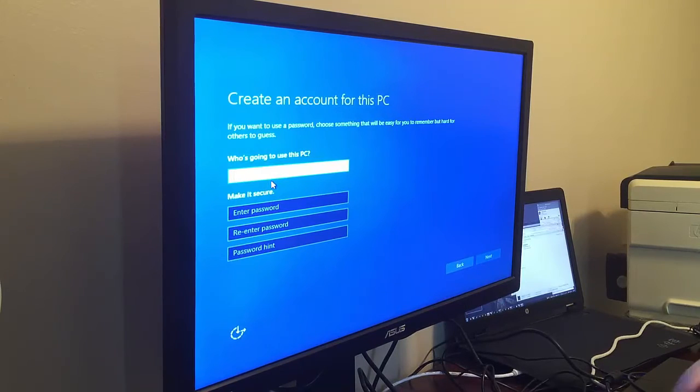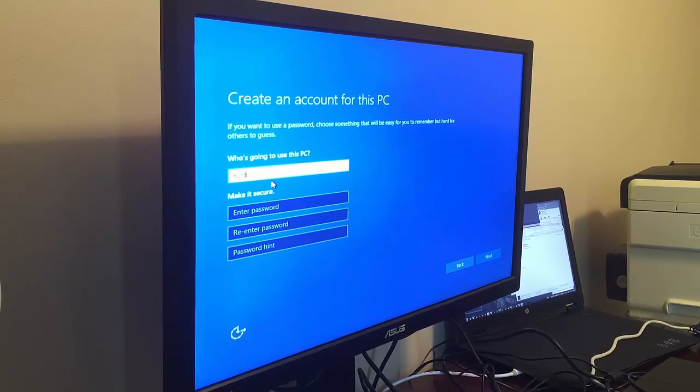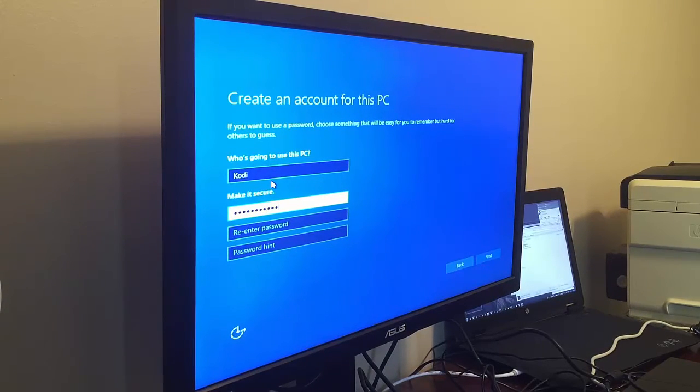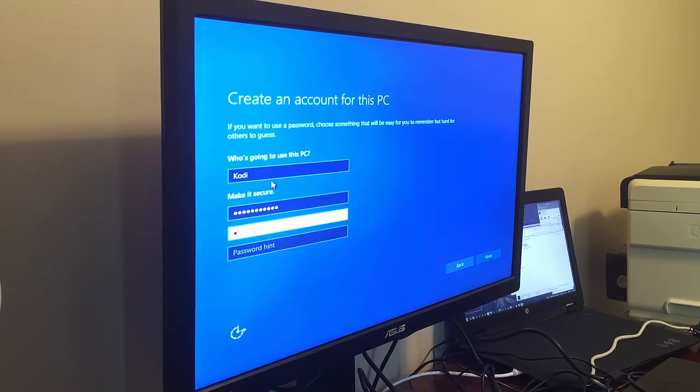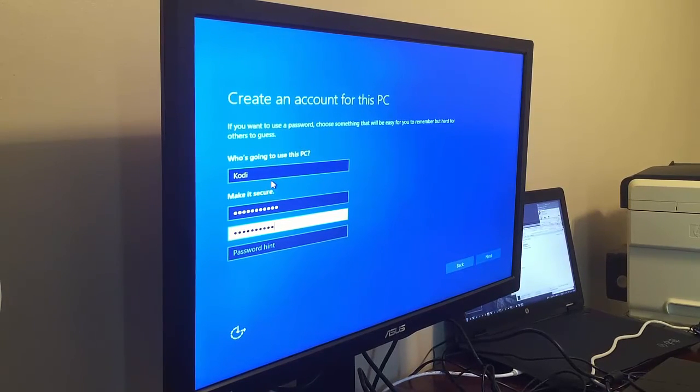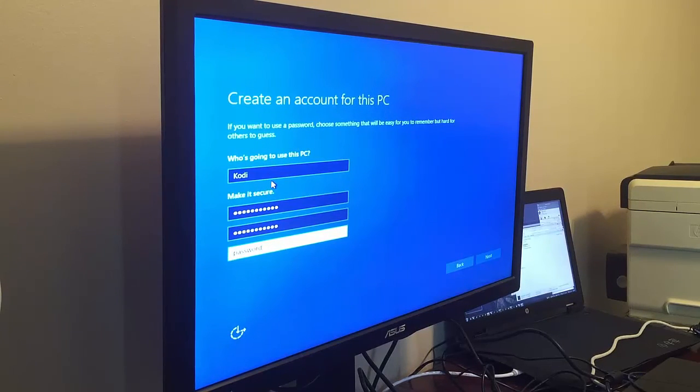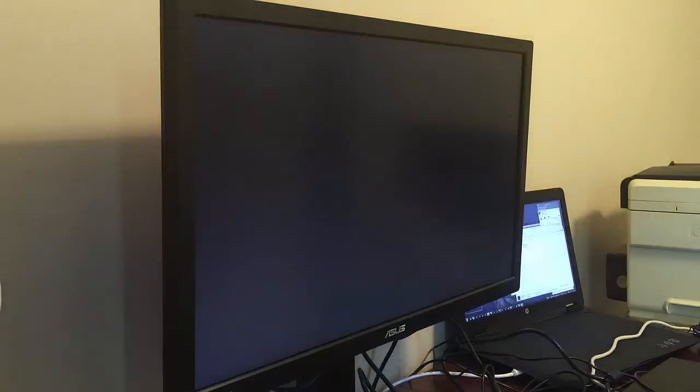So we're going to create a user account. In this case, we'll call him Cody. And then we're going to set a password for him. And confirm the password. And go ahead and click next there.